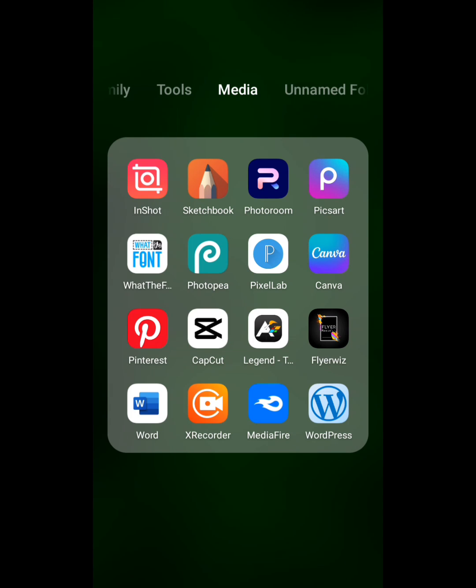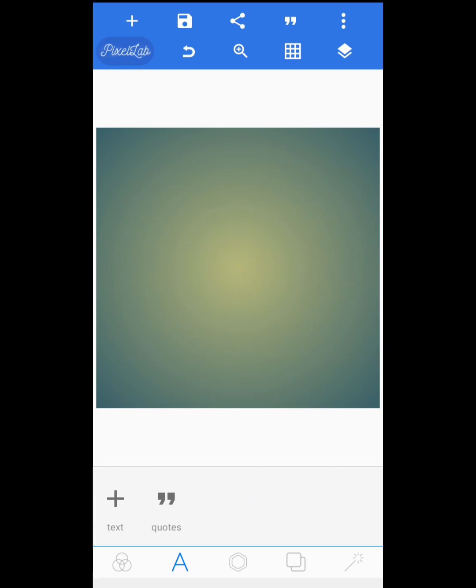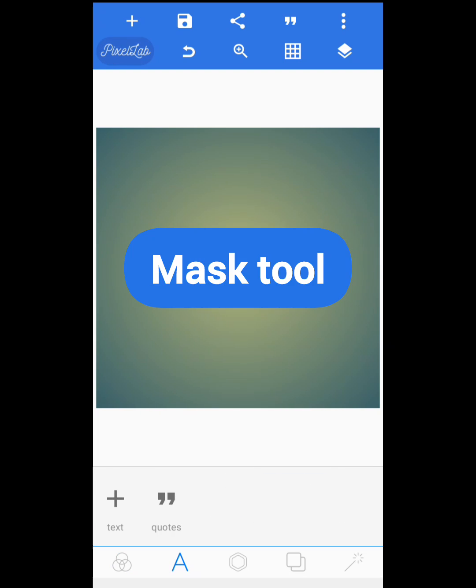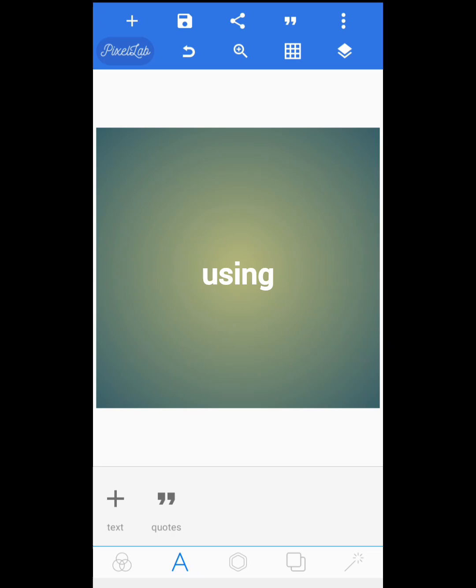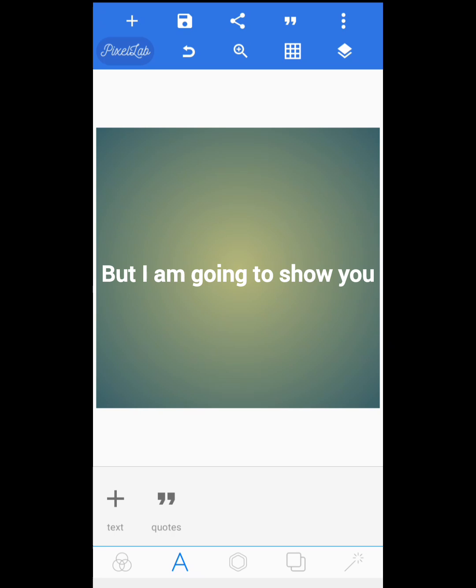If you want to clip mask an image in Pixel Lab, open your Pixel Lab and delete the default text. There are a lot of ways to do it using mask tool, using texture tool and all of that, but I'm going to show you the simplest method for any beginner.